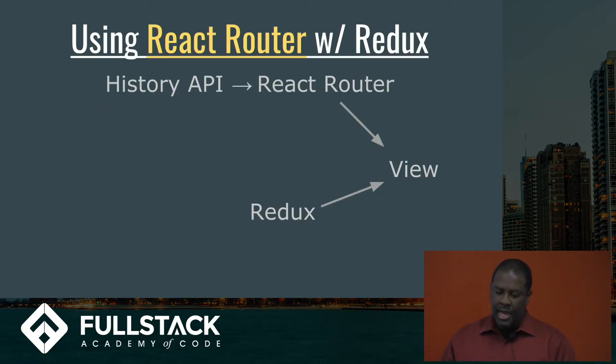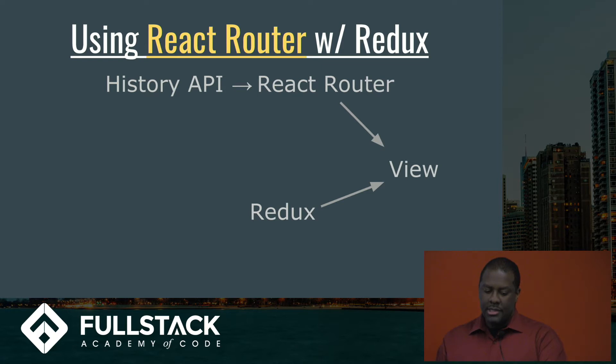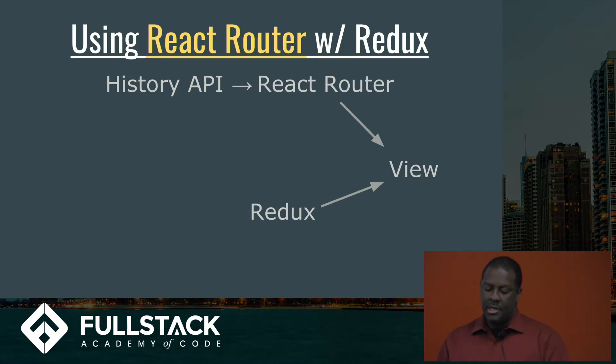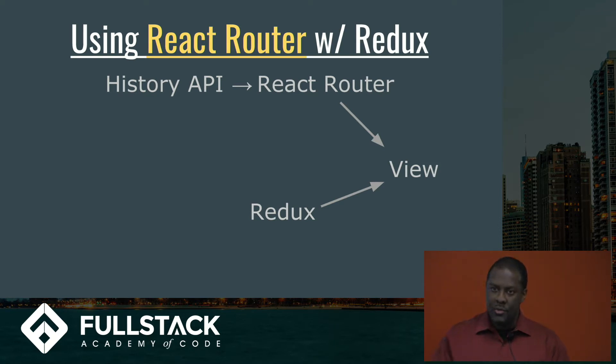So if you had a regular React app that uses React Router and Redux, this is what the front-end architecture would look like. React Router is connected to the history API. It gets changes from the URL and updates the view of your app, and Redux, if there's changes to the state of your application, those will be communicated to any components that are connected to the store and update the view.